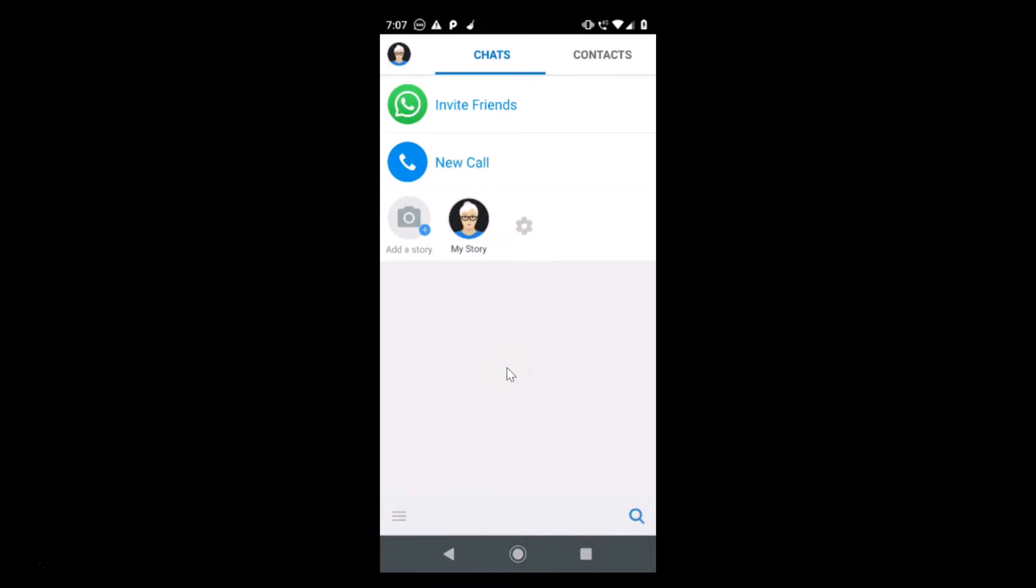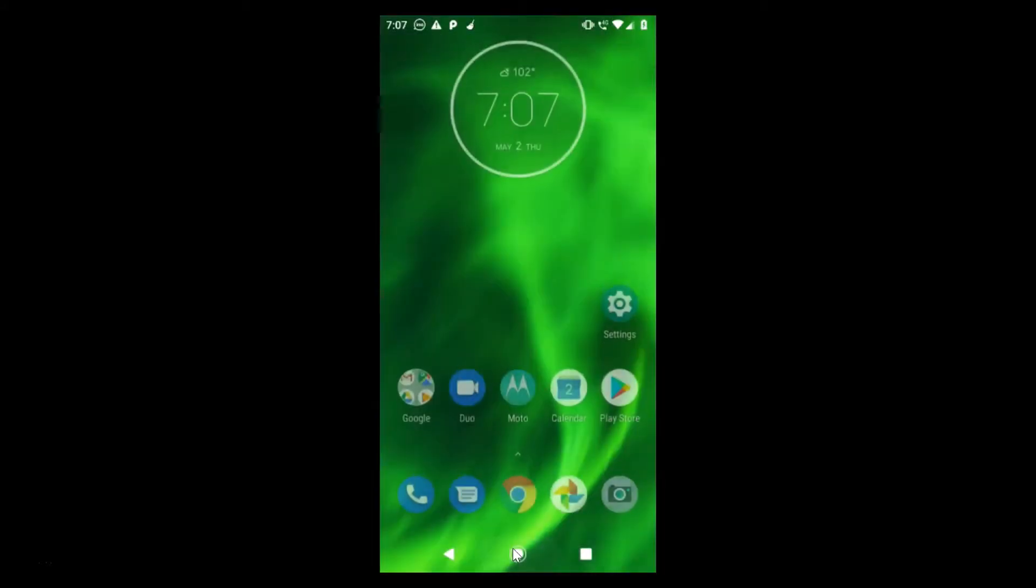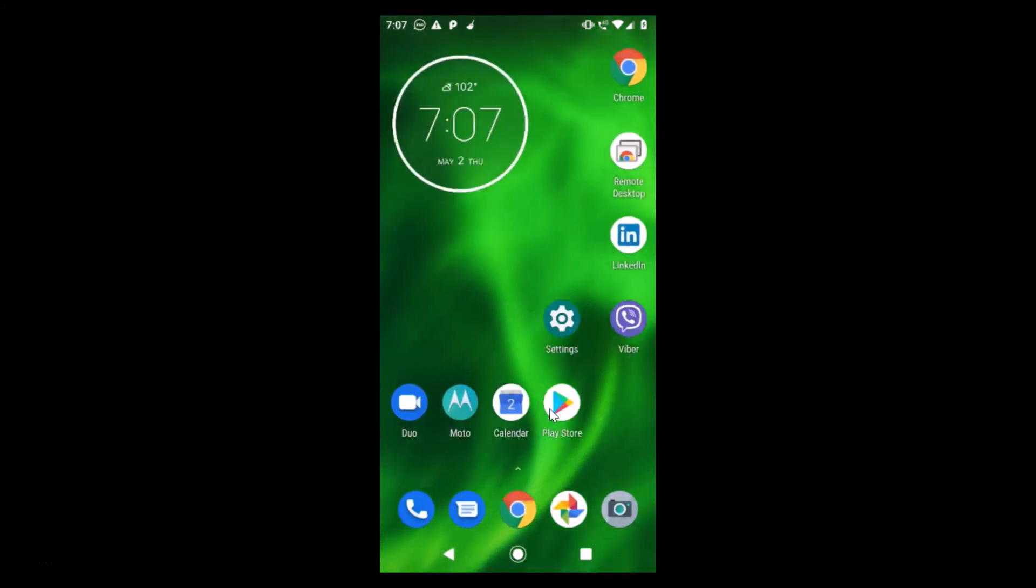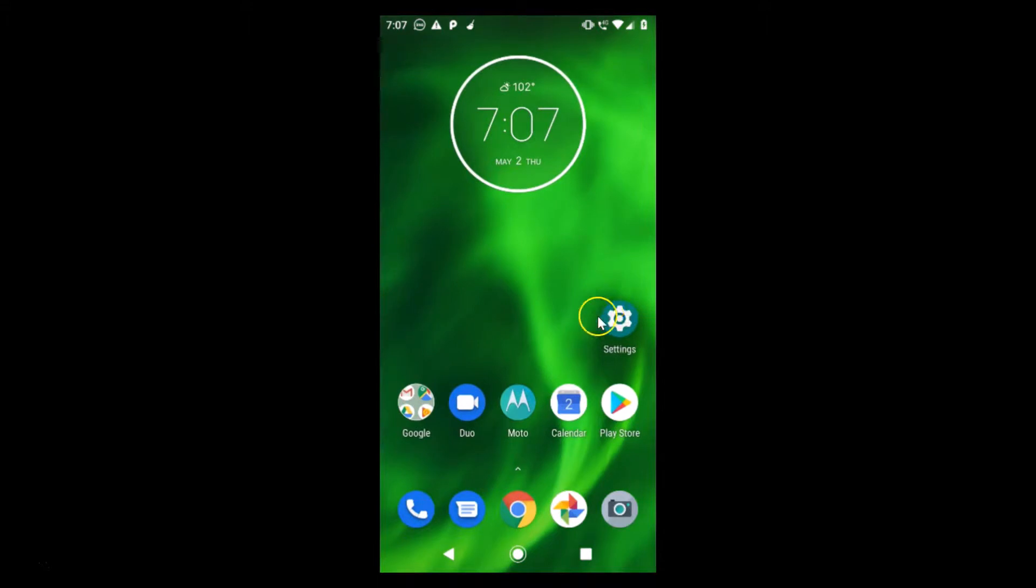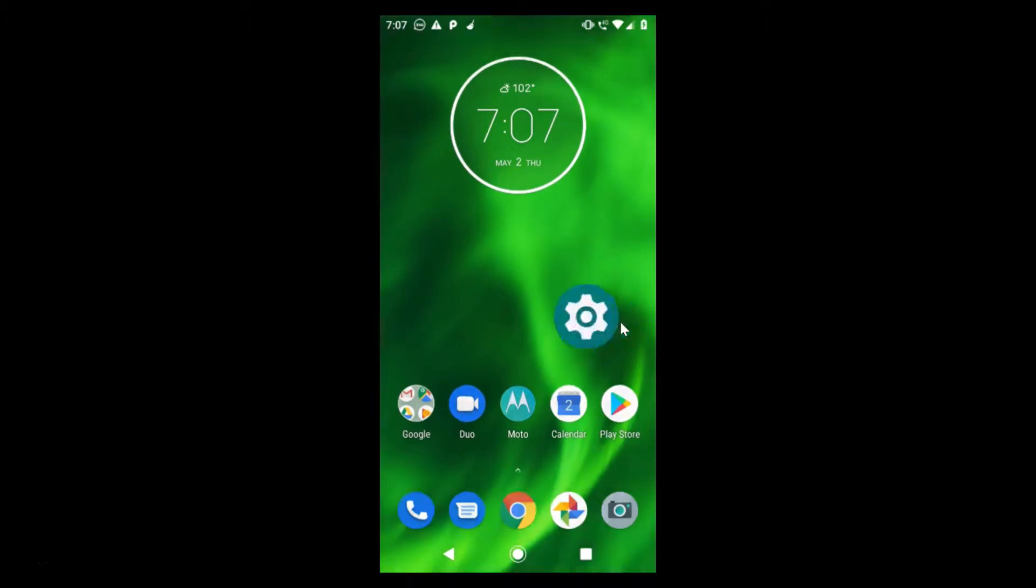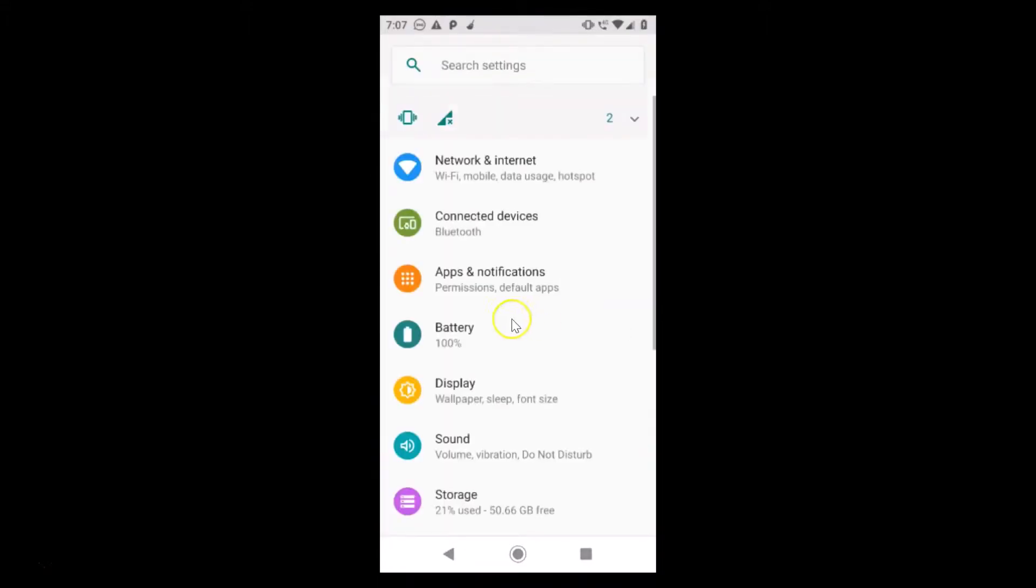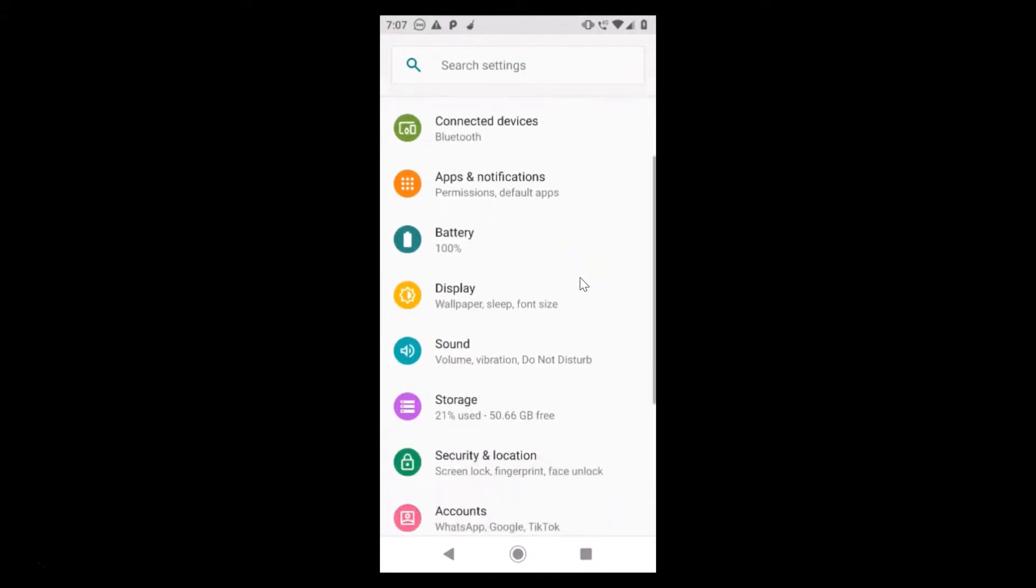For that, you need to go to the settings of your phone. So let me go to the settings of my phone. Just tap on this setting to open it. It's now opened.